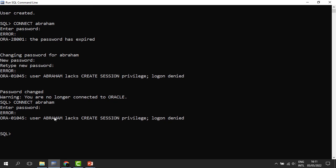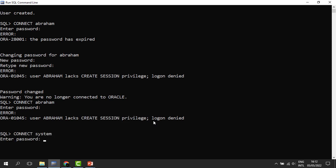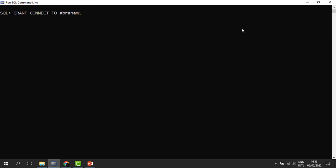This is Abraham — he doesn't have any object. He is lacking what we call the create session privilege. To continue with our work, let me first grant him the right to connect. I have to be an administrator to do that. By granting CONNECT to Abraham, we are giving him a create session privilege. The grant has been a success. Now Abraham can connect to the database.